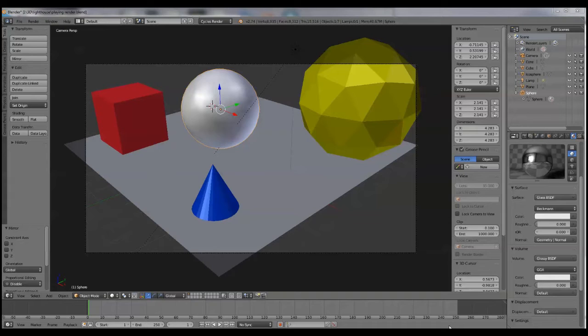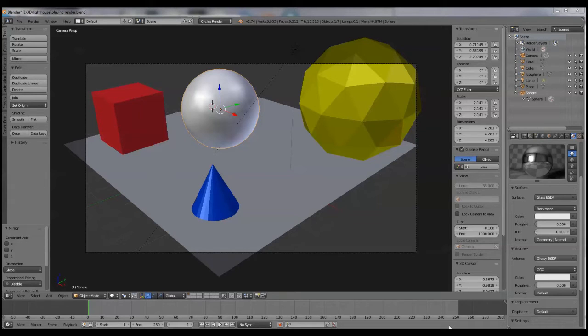I also have not fiddled with the default camera settings. I really want to see just what the render looks like out of the box, so to speak.